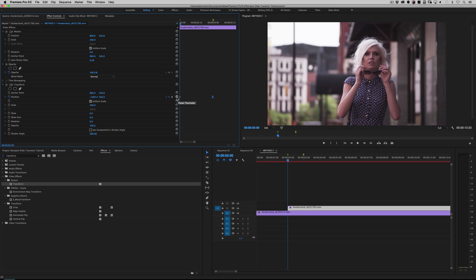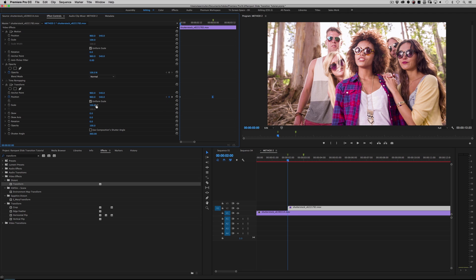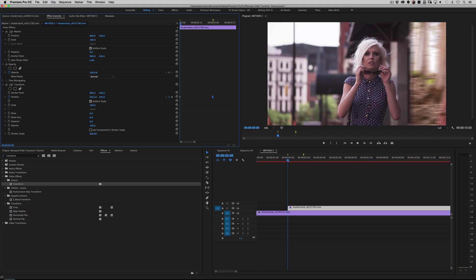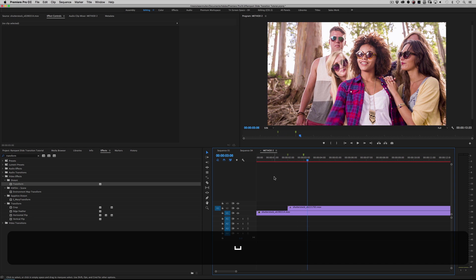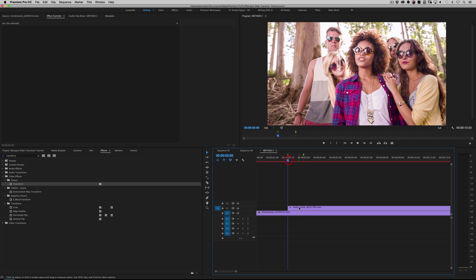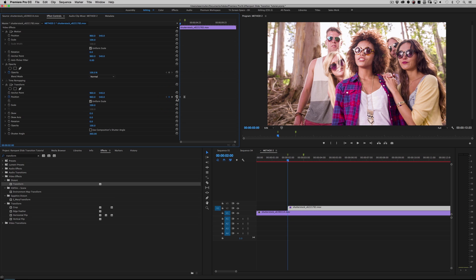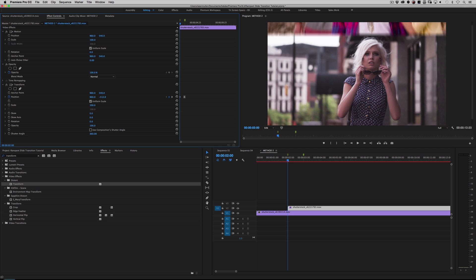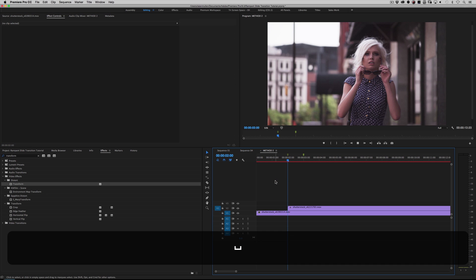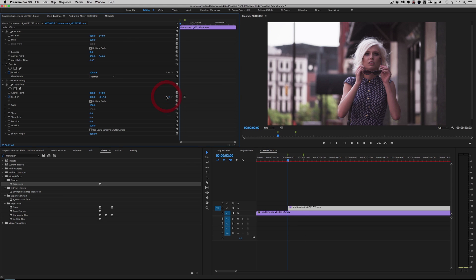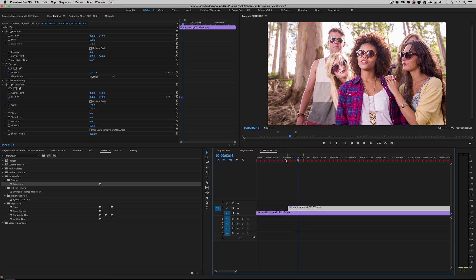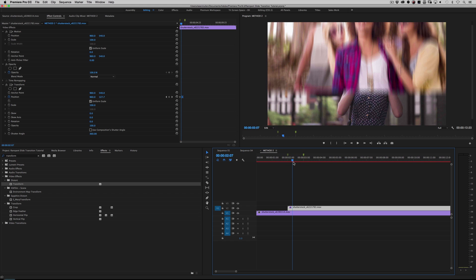If you want it to come from the right, just move it all the way over to the right and hit spacebar. Or if you want it to come from the top, hit Reset Parameter again, move it up to the top and hit play. That's obviously really slow, so I would change the timing and cinch it up. So that's that simple.